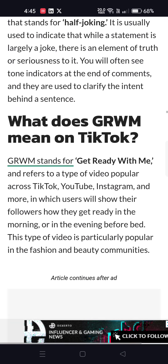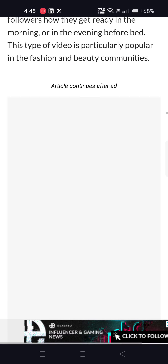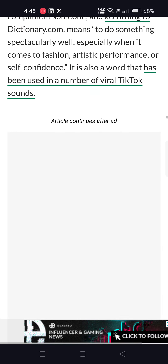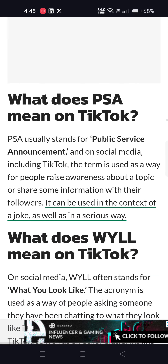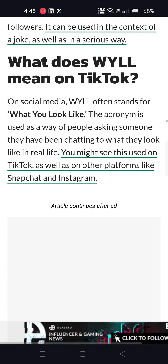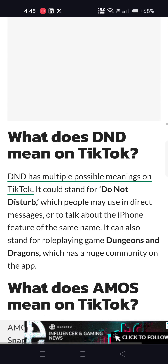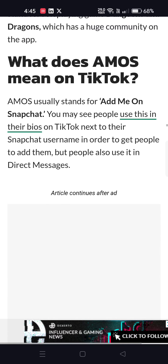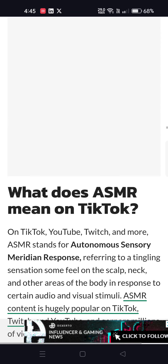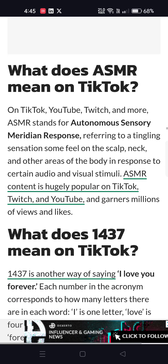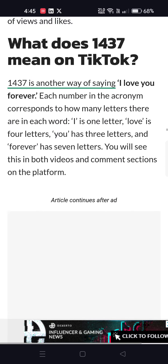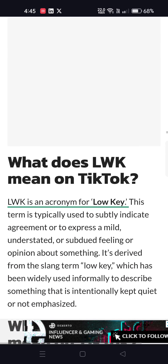What does SW mean? SW means sex work or sex worker. What does S/G mean? S/G means half joking. What does GRWM mean? GRWM means get ready with me. What does PSA mean? PSA means public service announcement. What does DND mean? DND means do not disturb or Dungeons and Dragons. What does ASMR mean? ASMR means autonomous sensory meridian response.